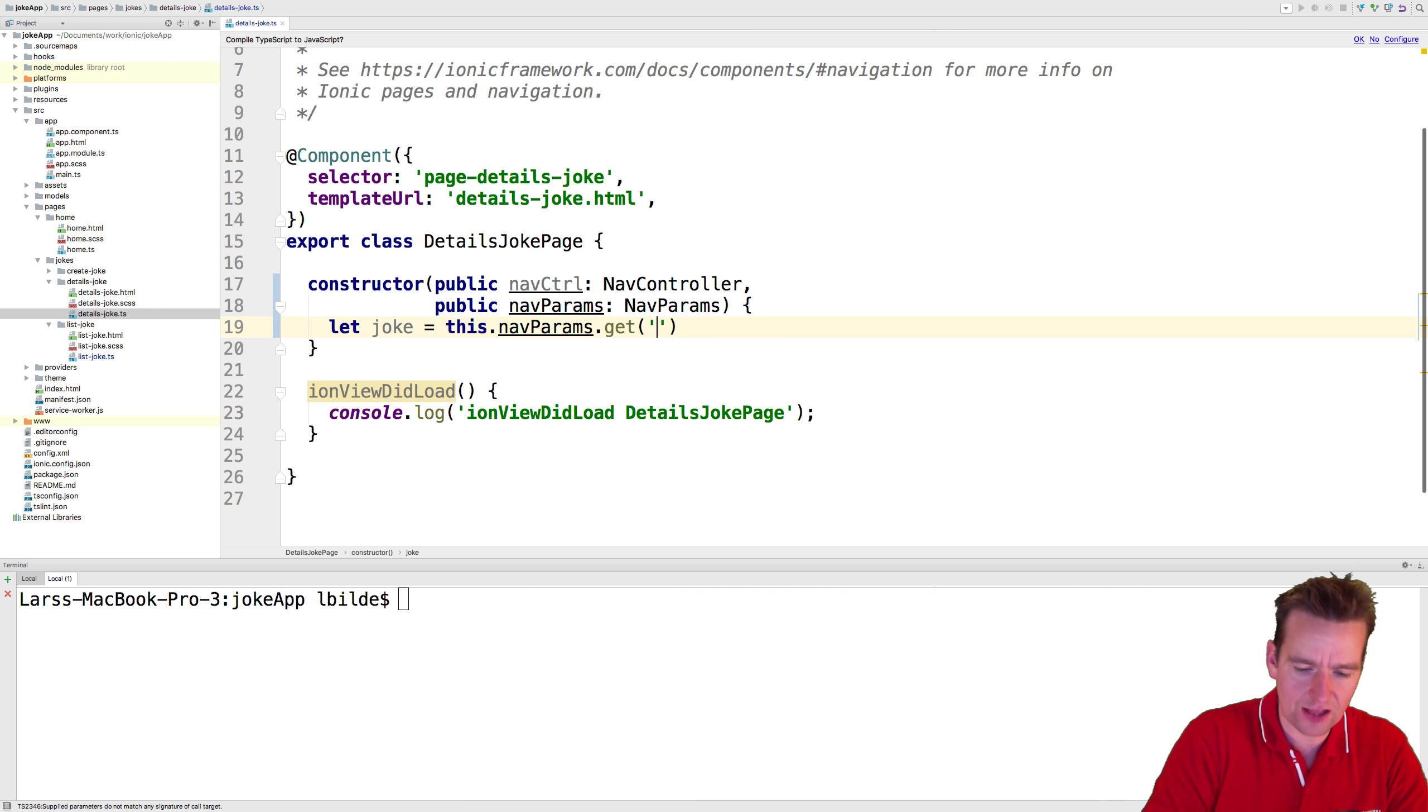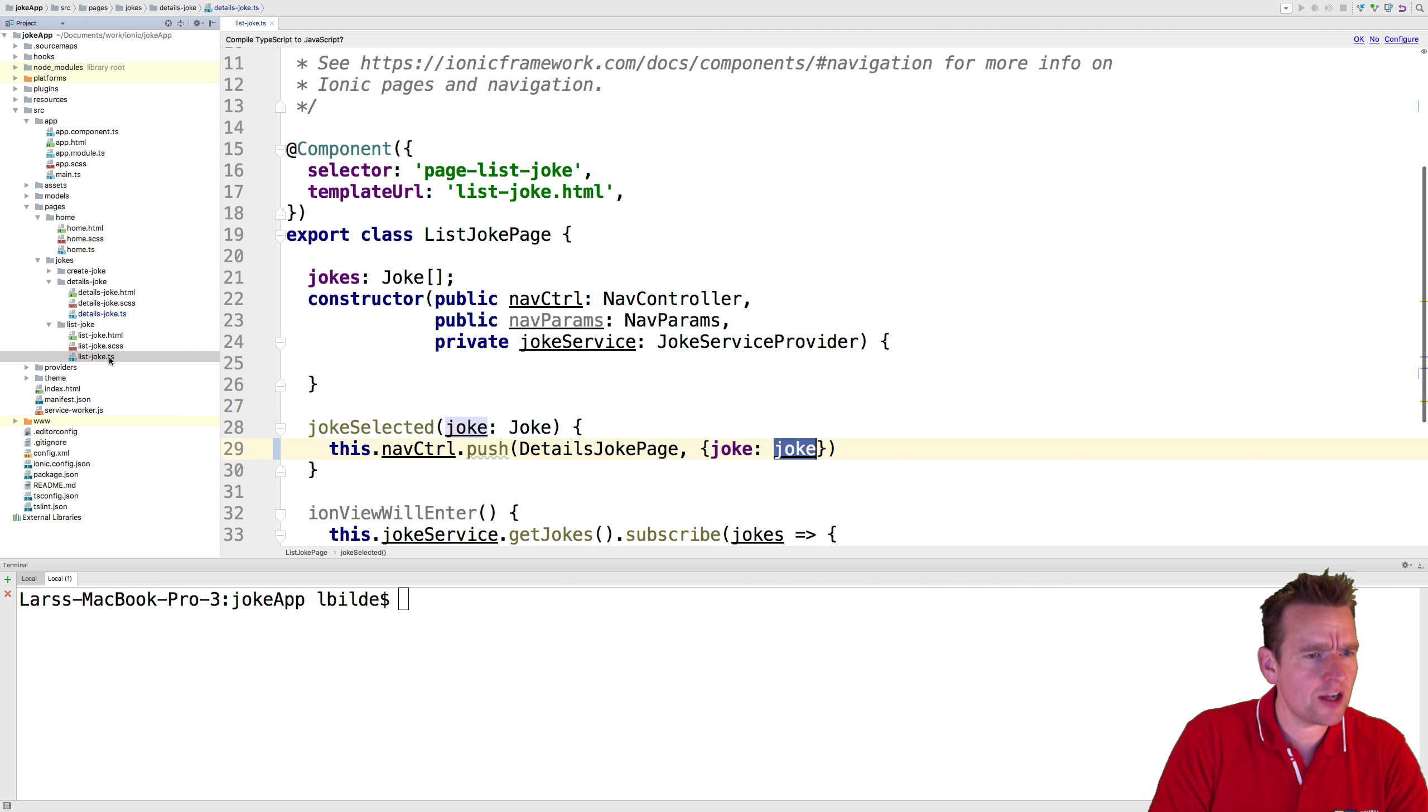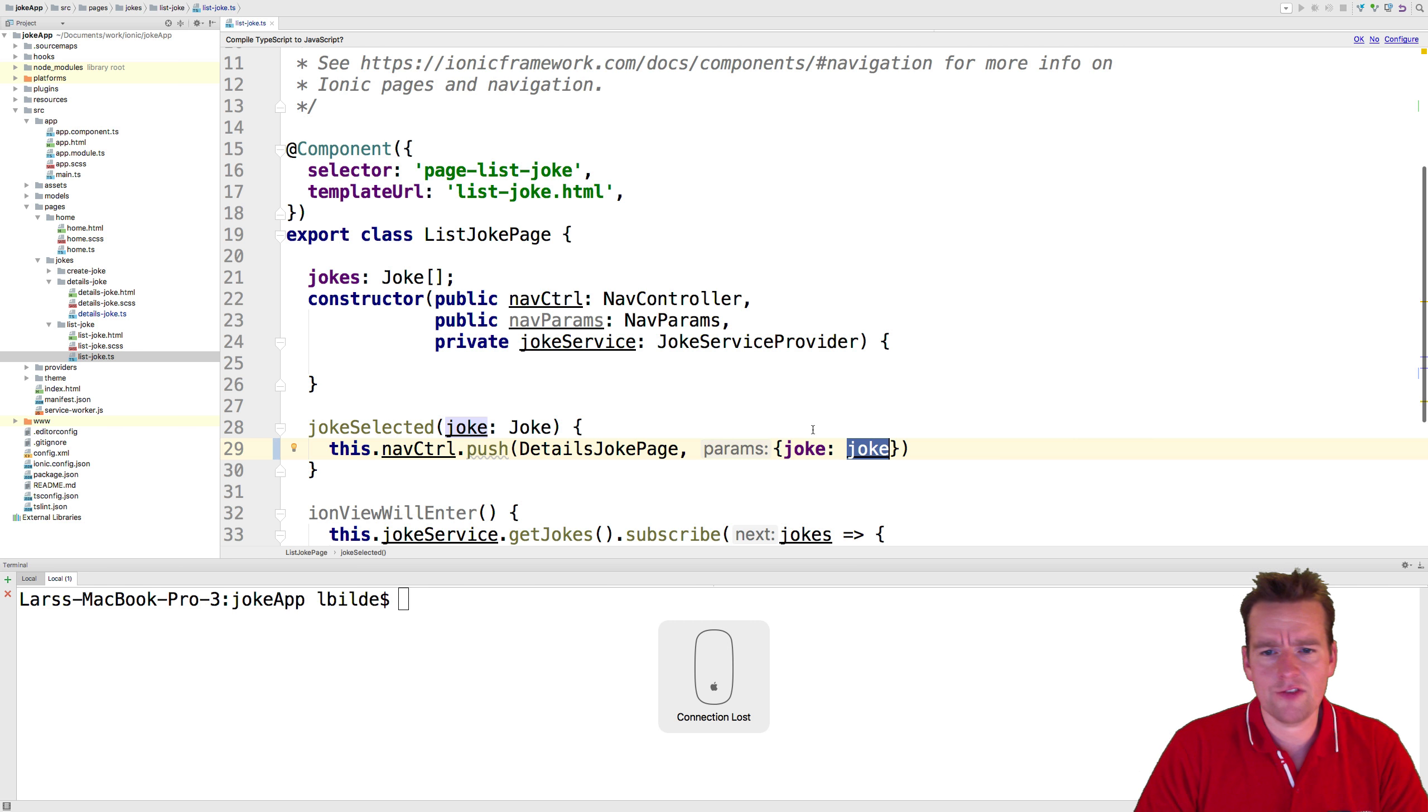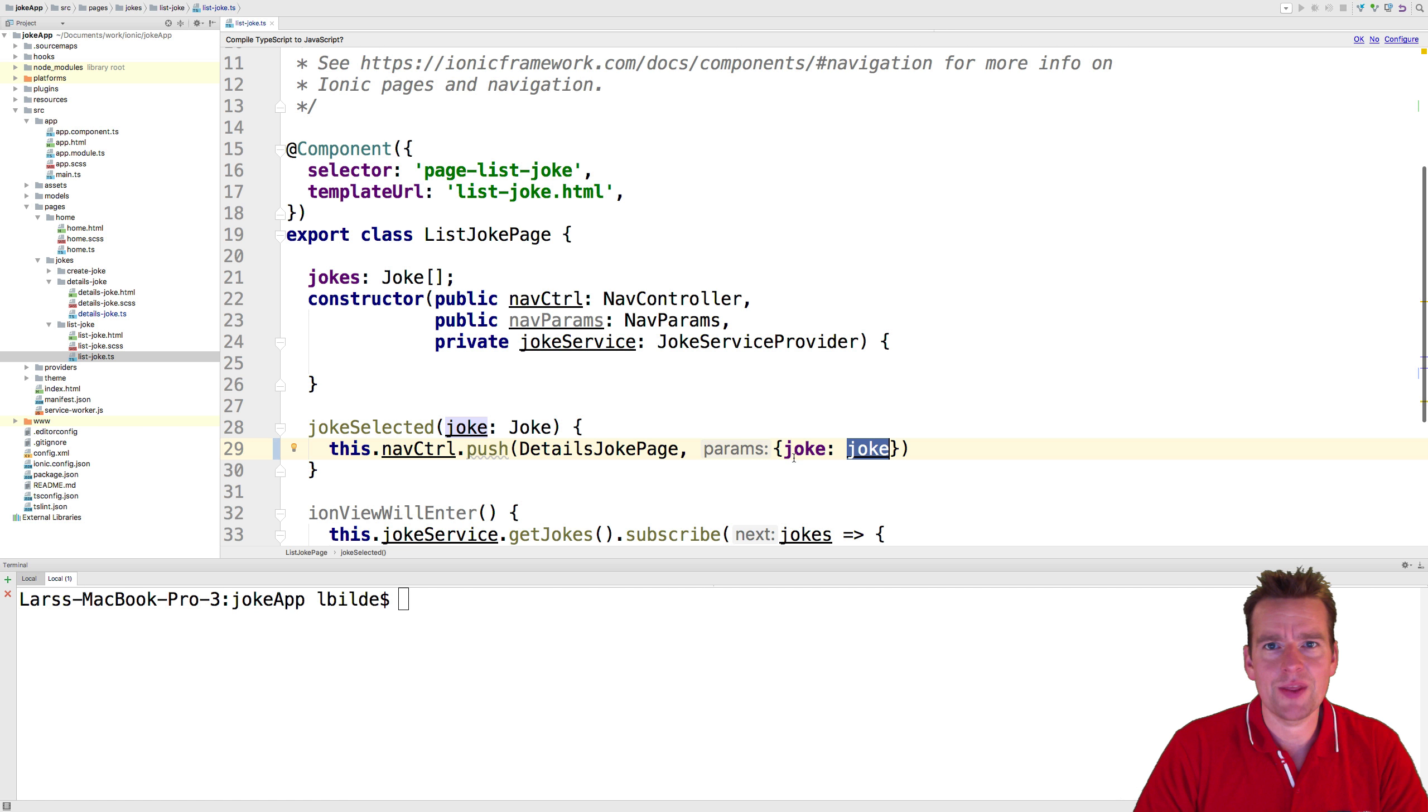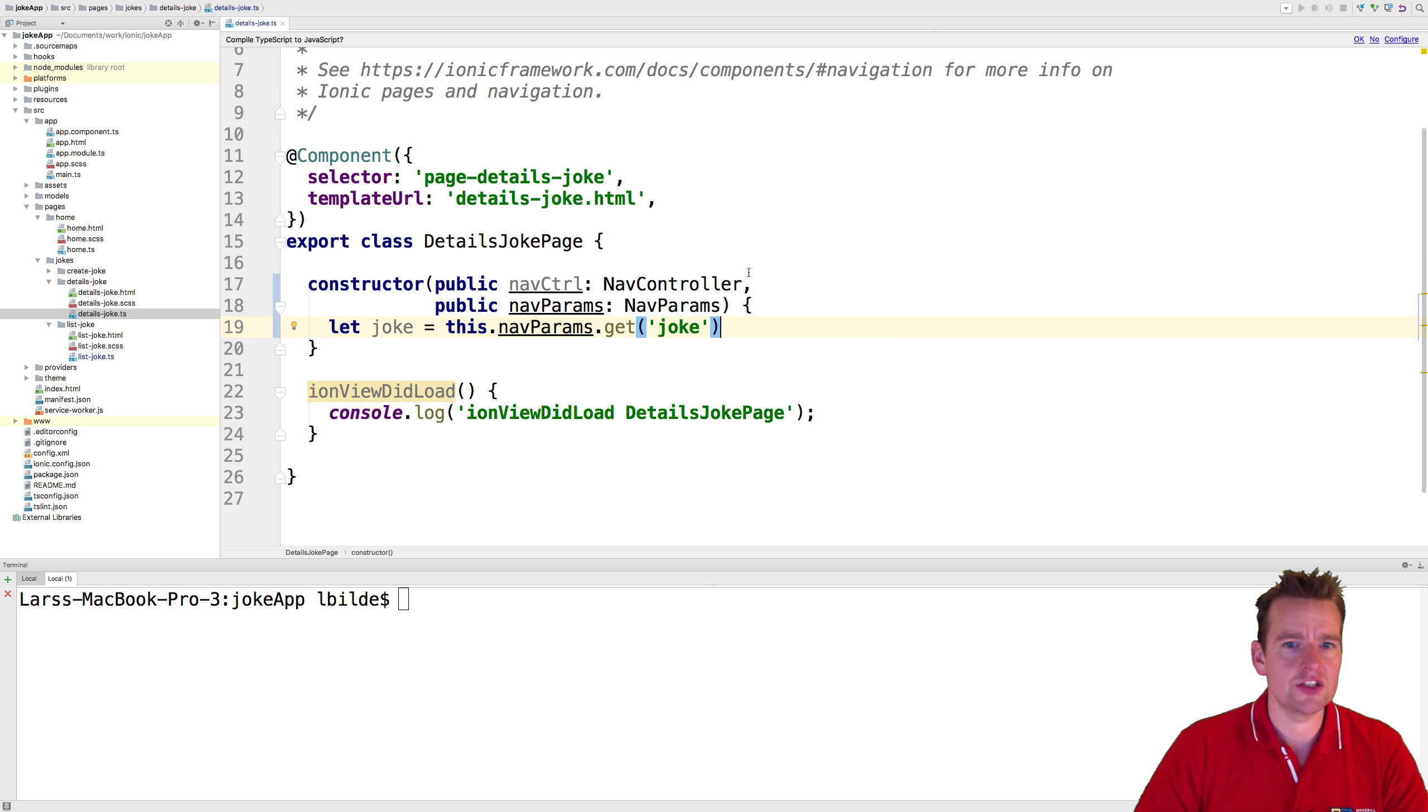What I'm looking for is the value called joke right here. Now where am I getting that from? Well, that value is what I put in right here. So this value, that's what I'm putting in there. The name 'joke' - that's what I'm looking for right here for the joke details.